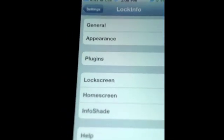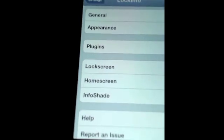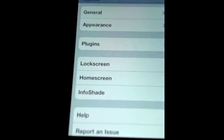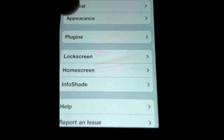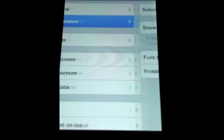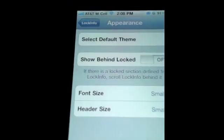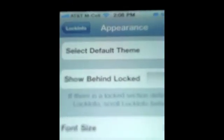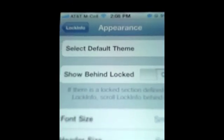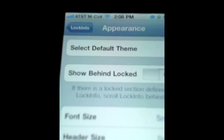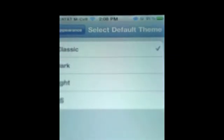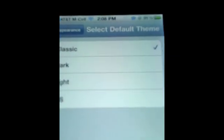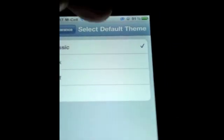When we hop into settings here, the first thing you're going to see is some of it stayed the same, and you're going to have a few additions, like appearance right here. When you tap that, you've now got themes, as you can see right there.